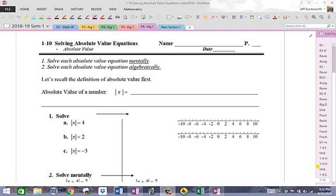Hey, good morning everybody. This is Mr. Ainsworth and we're going to get into another lesson here — lesson 10, unit 1, on solving absolute value equations — because I am at jury duty.